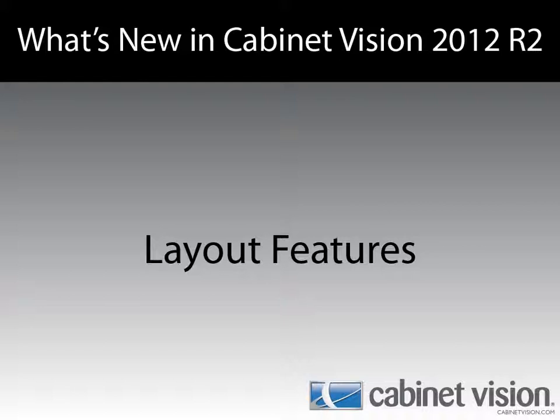Hello and welcome to another episode of what's new in Cabinet Vision 2012 R2. Andrew Reby here to show off some of the layout features.